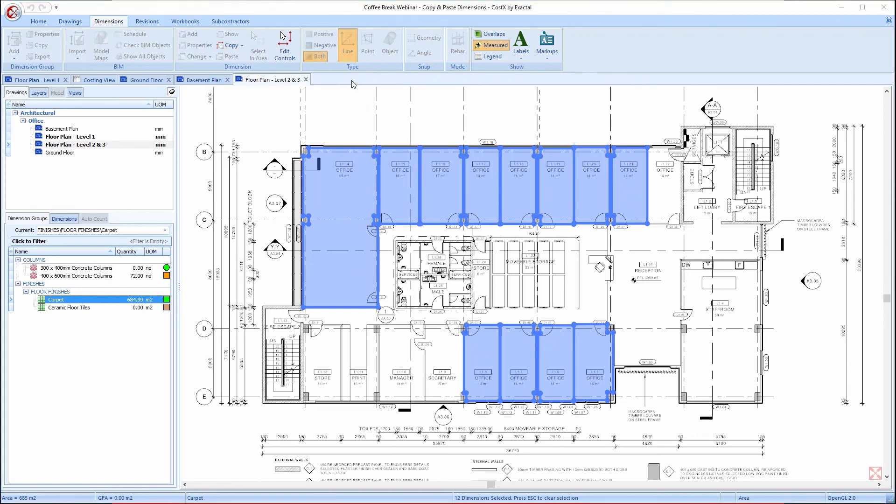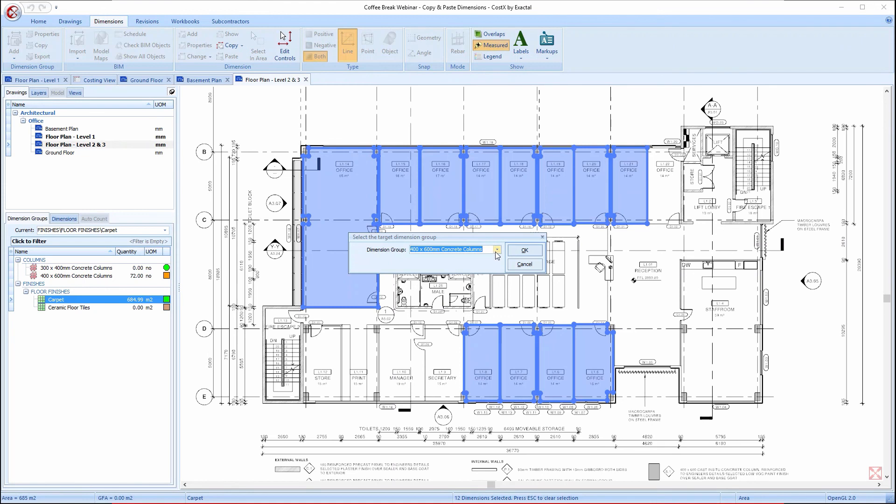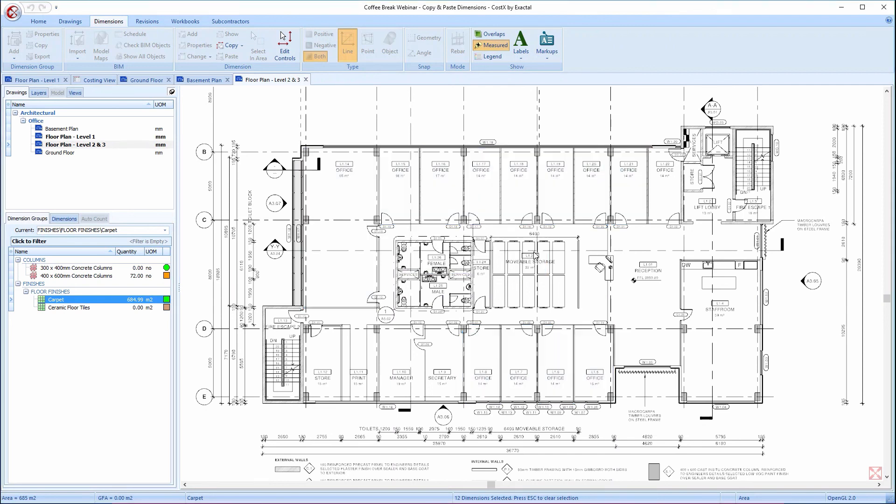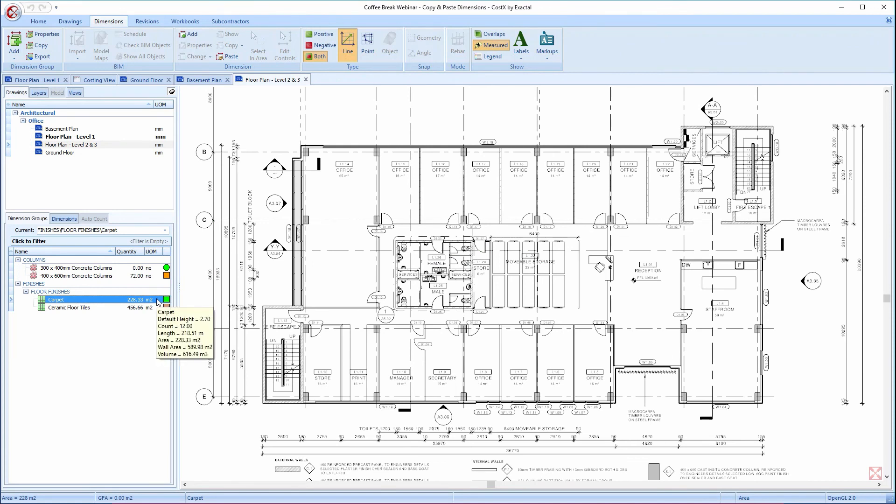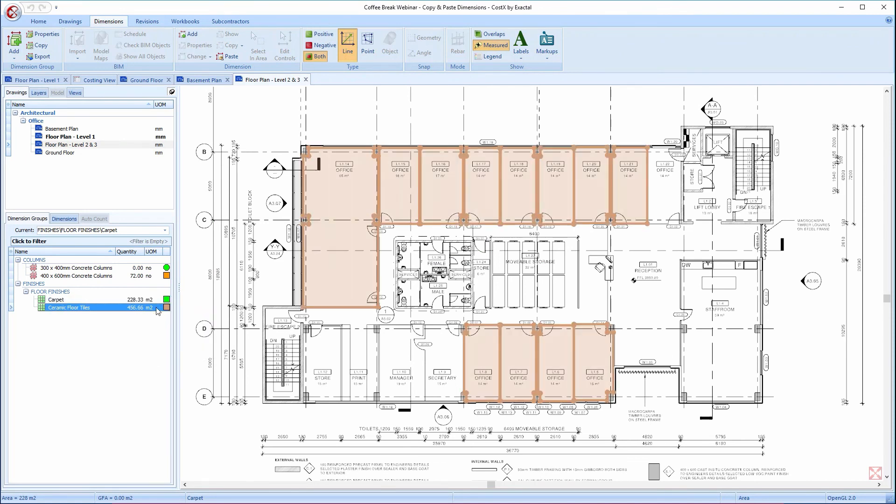We can now select the drop-down arrow in this window to move the dimensions to the Ceramic Floor Tiles dimension group, and click OK. Notice the quantity for the Carpet dimension group has decreased, and the Ceramic Tiles dimension group is populated with a new quantity, also incorporating the multiplier of 2.